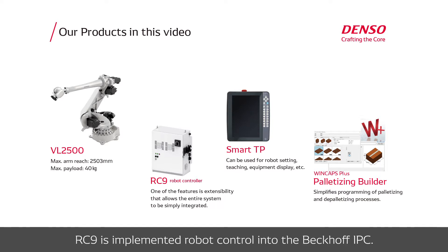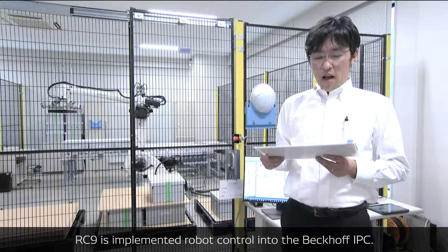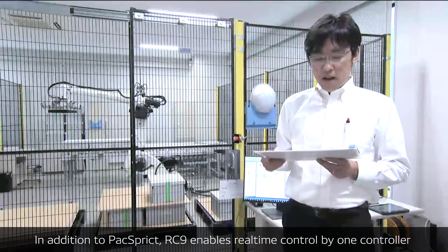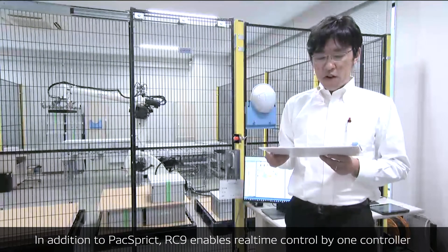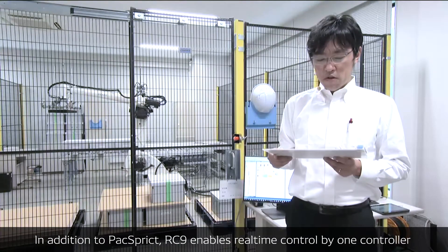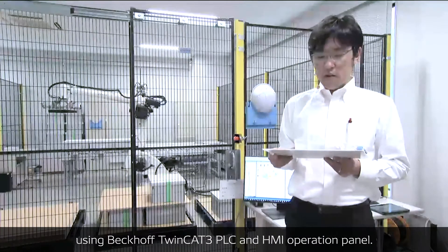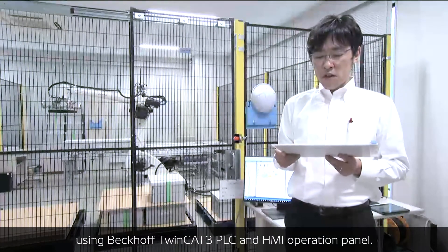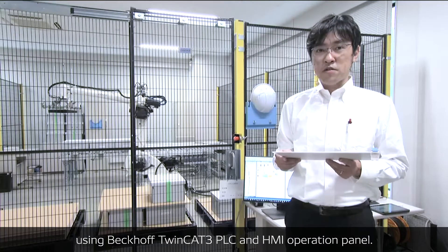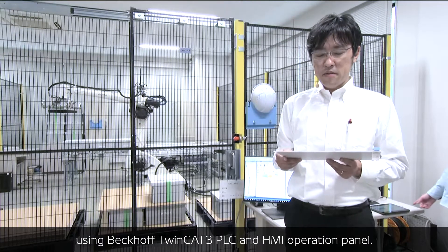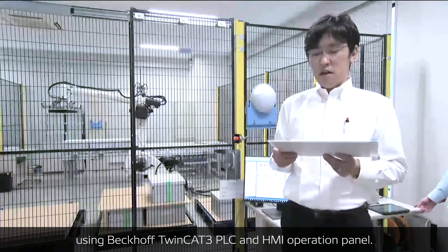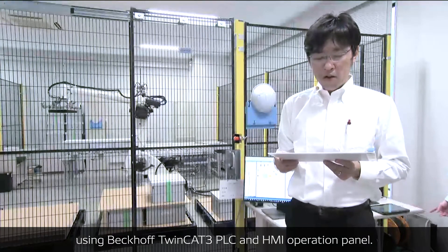RC9 is implemented through robot control into the Beckhoff IPC. RC9 enables real-time control by one controller using Beckhoff TwinCAT 3 PLC and HMI operation panel.